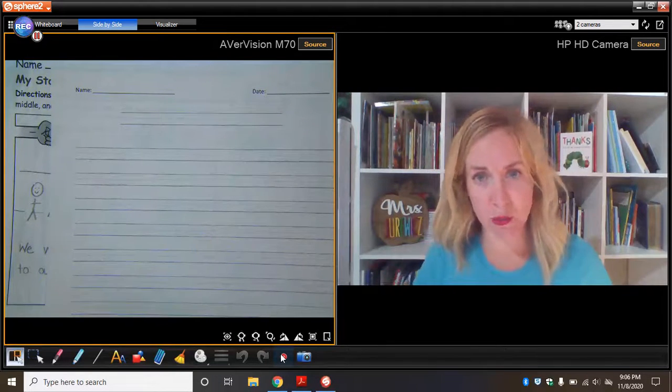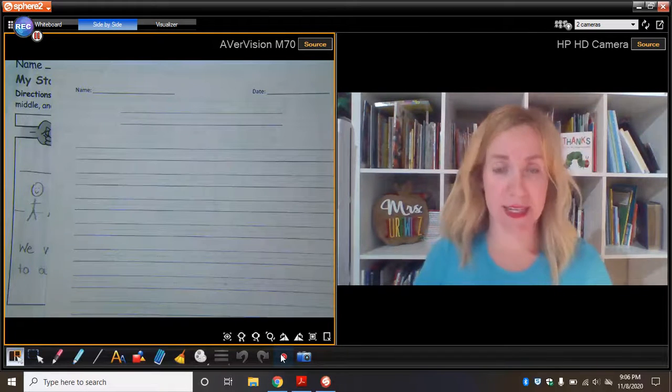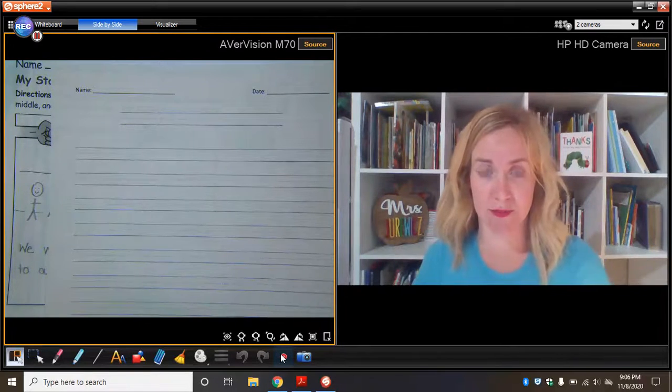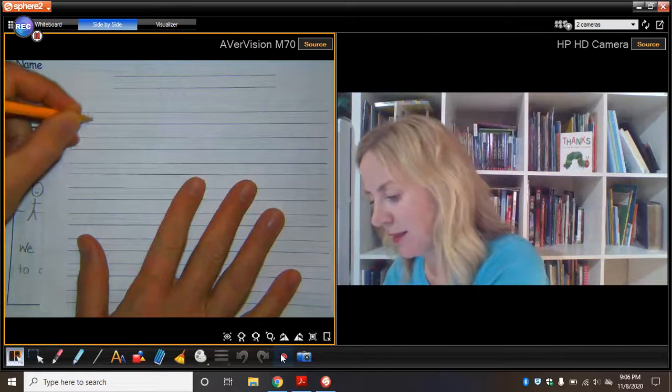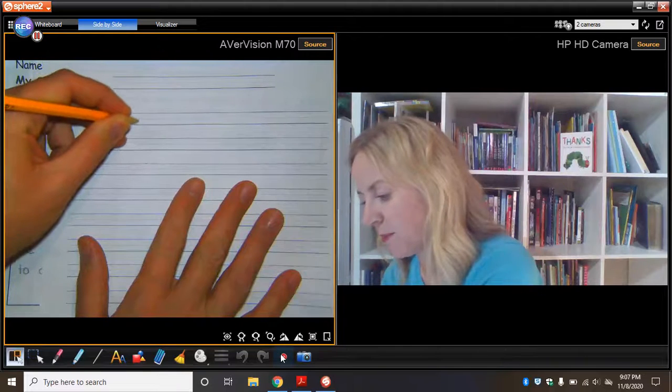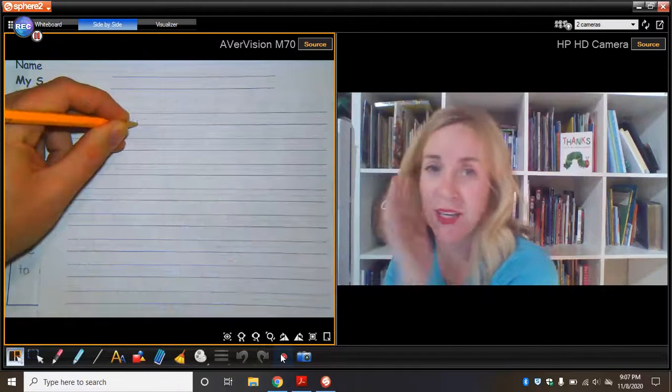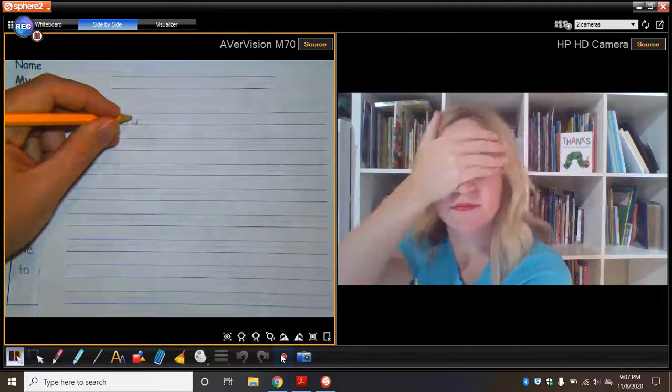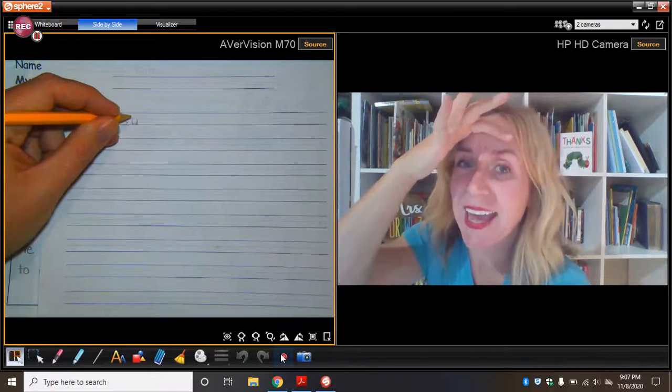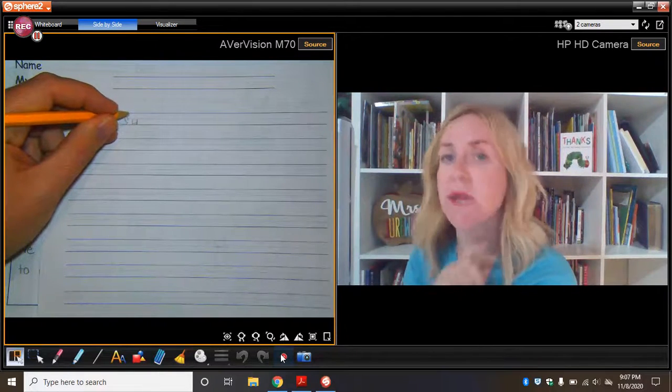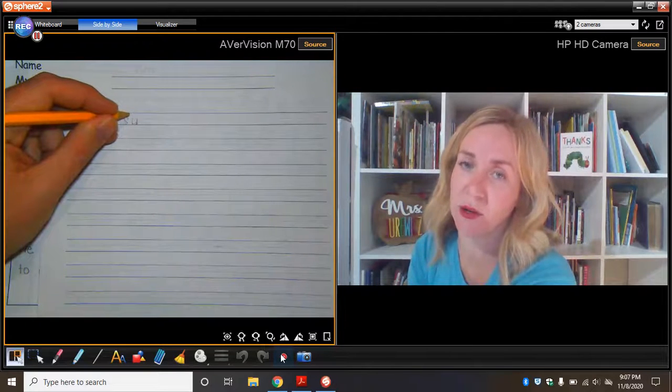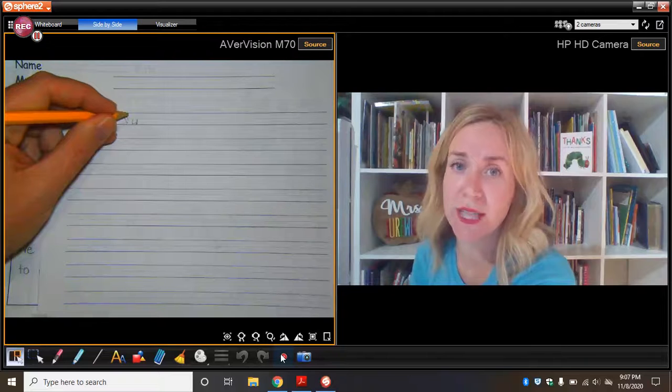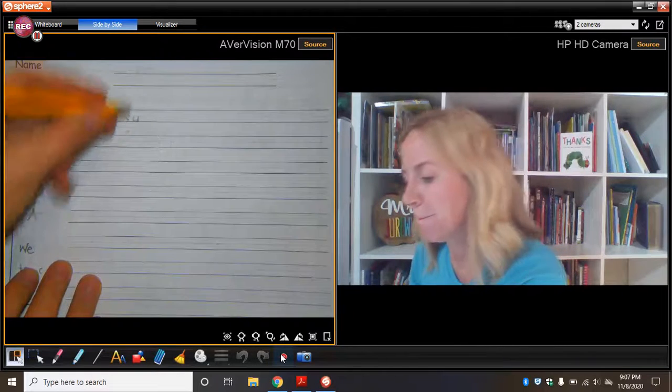So I want to show you what I would expect from a first grader who is still learning. So I have these same ideas. For my green light sentence, I wanted to tell the when, the who, and the what. Well, you'll remember, I said this summer my family was standing in our driveway talking to the neighbors. Are you ready? This is what I would expect a lot of first graders to write. This summer. Now here's what some first graders do. They say, hey mom, how do you spell summer? We don't say how do you spell? We stretch it out the best we can, because I want you to be independent.